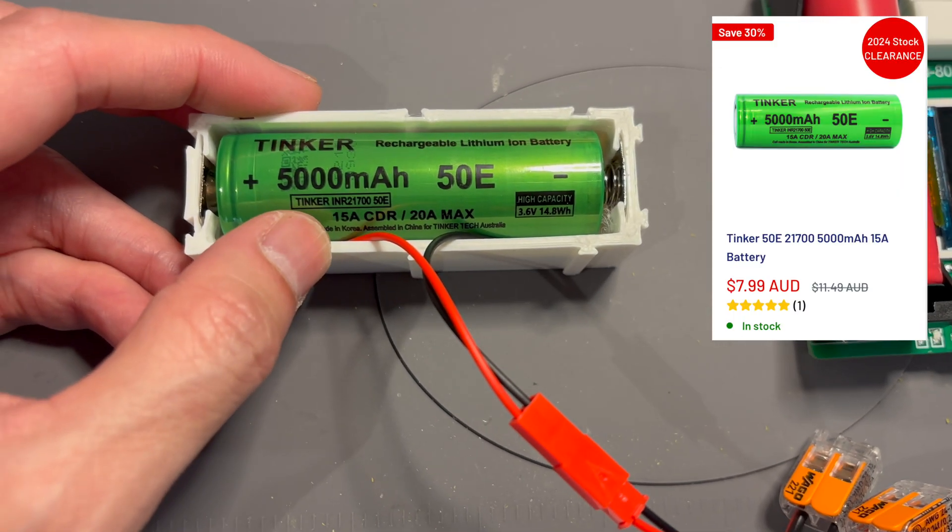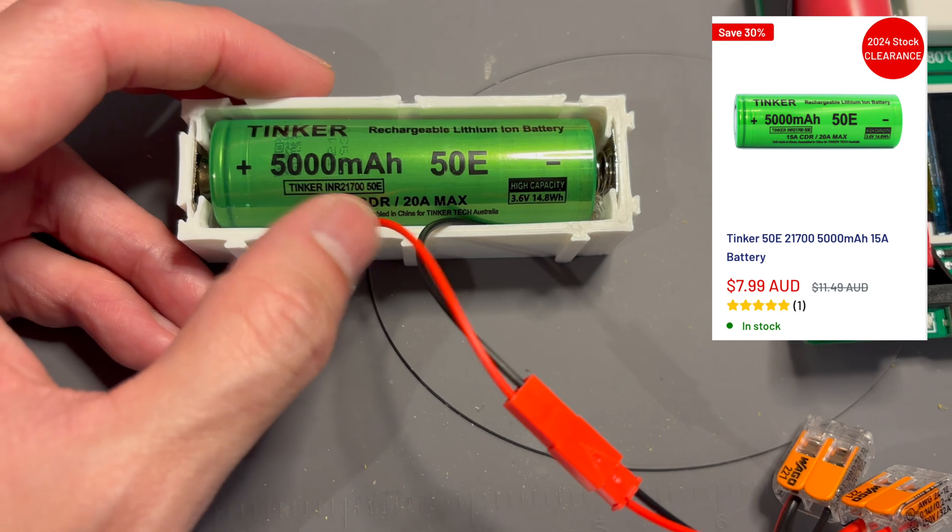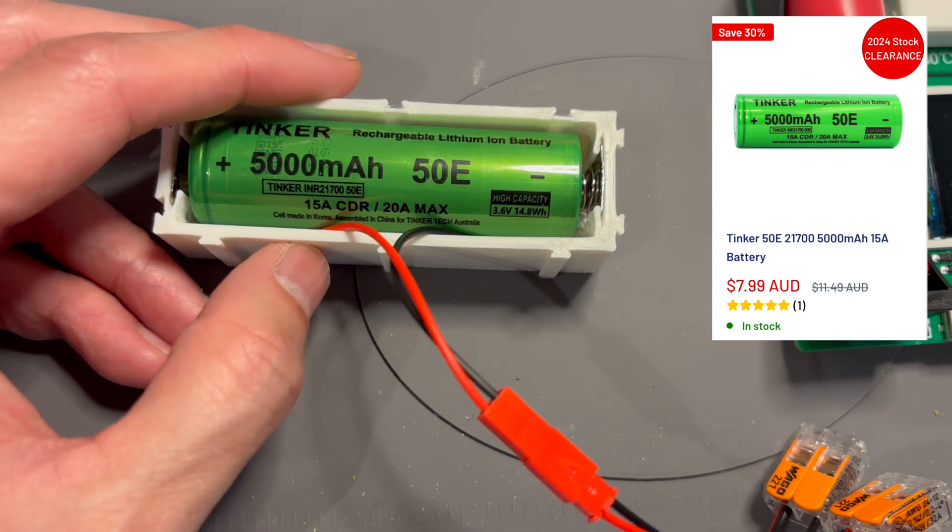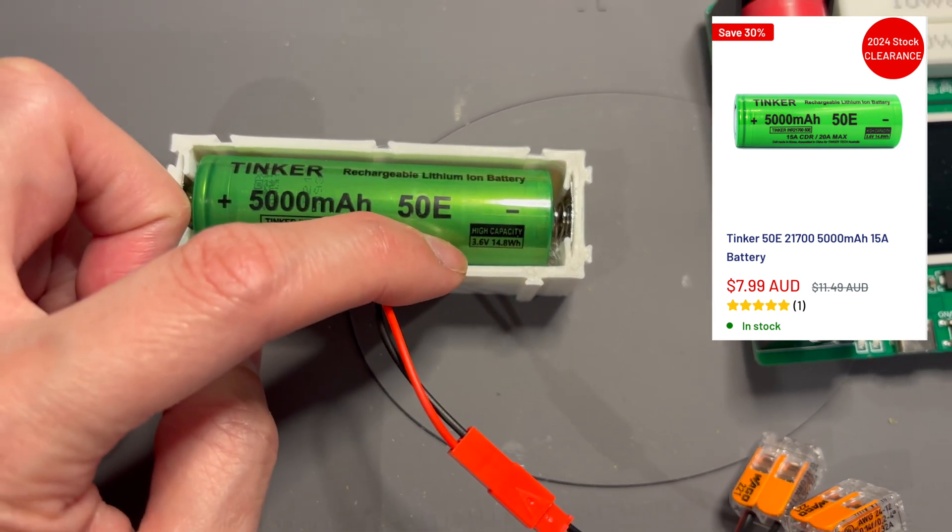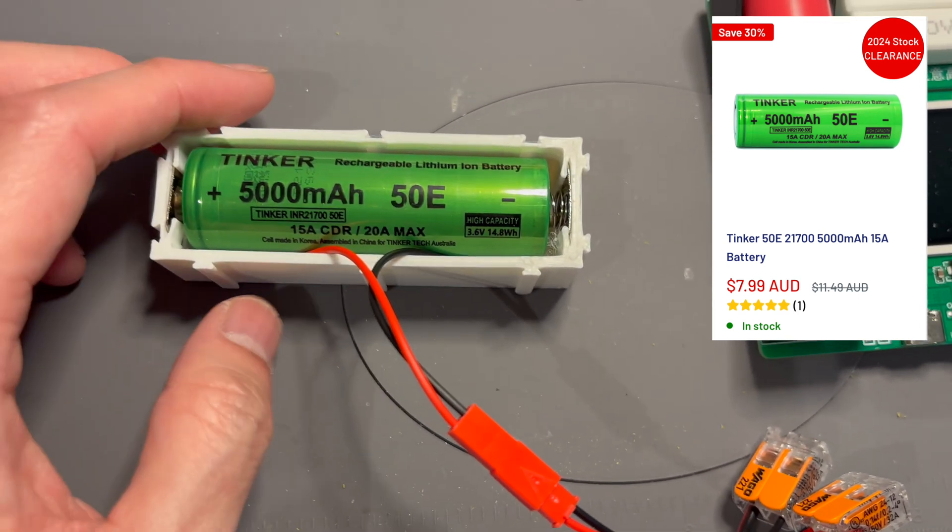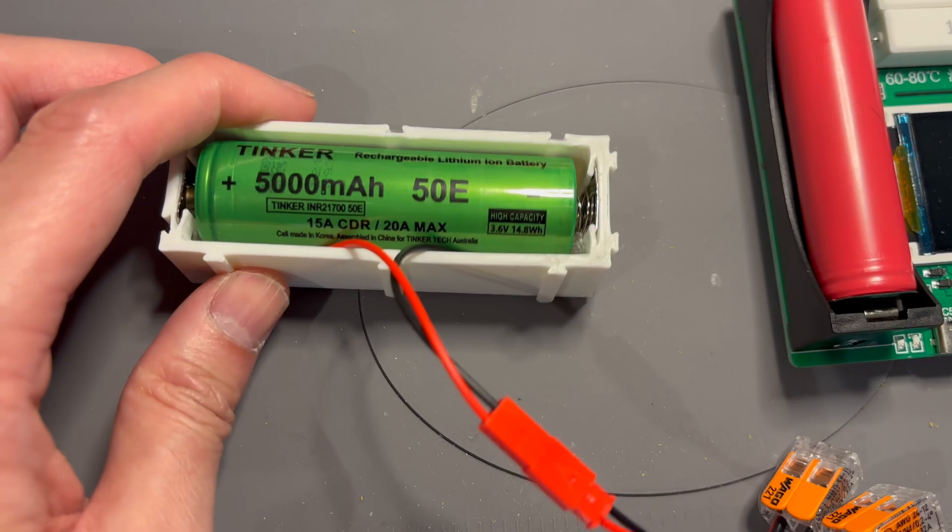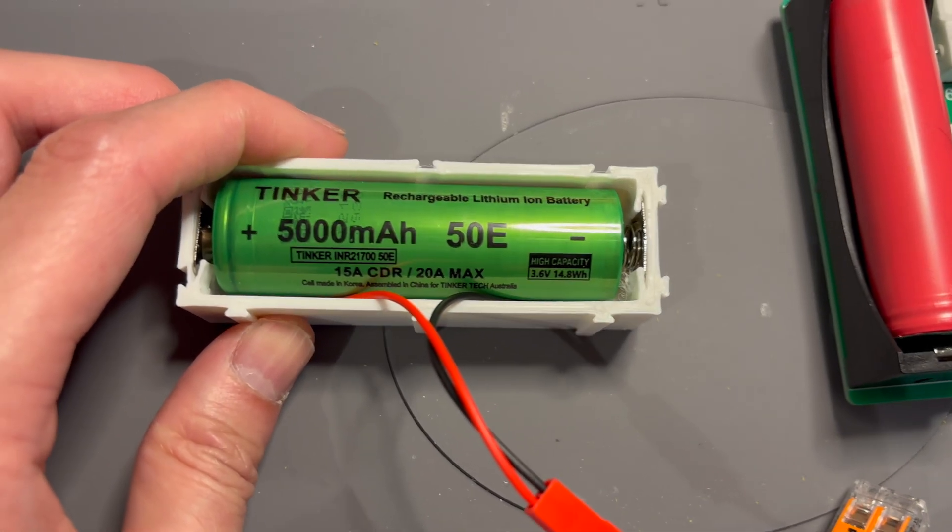15A continuous discharge, 20A max, 3.6V nominal voltage, which turns out to be 14.8Wh.